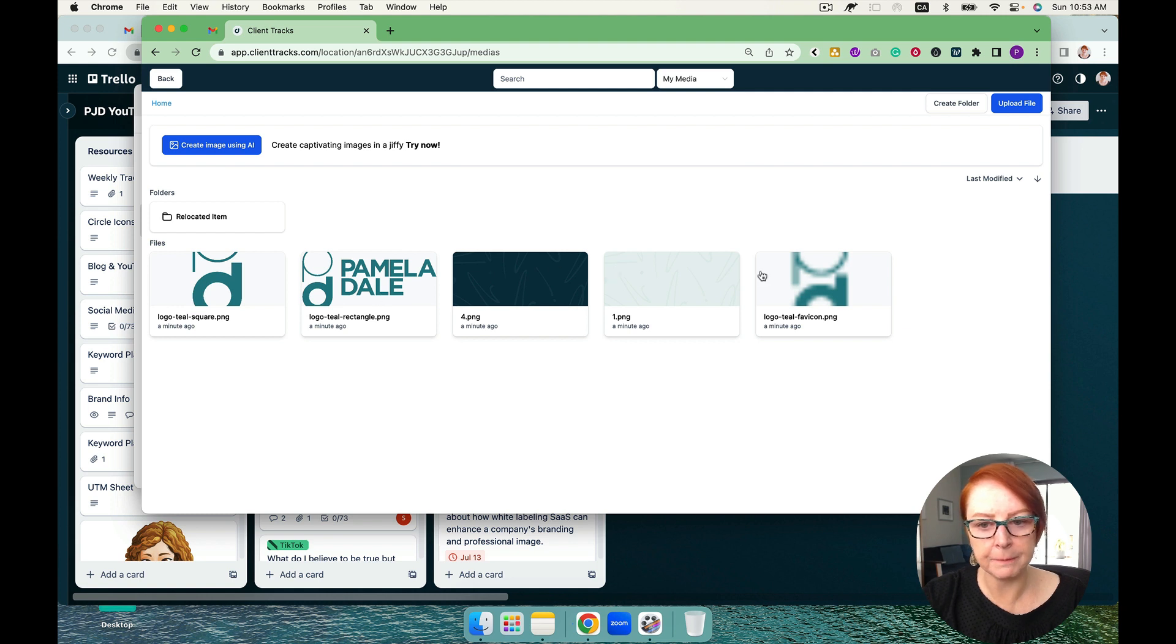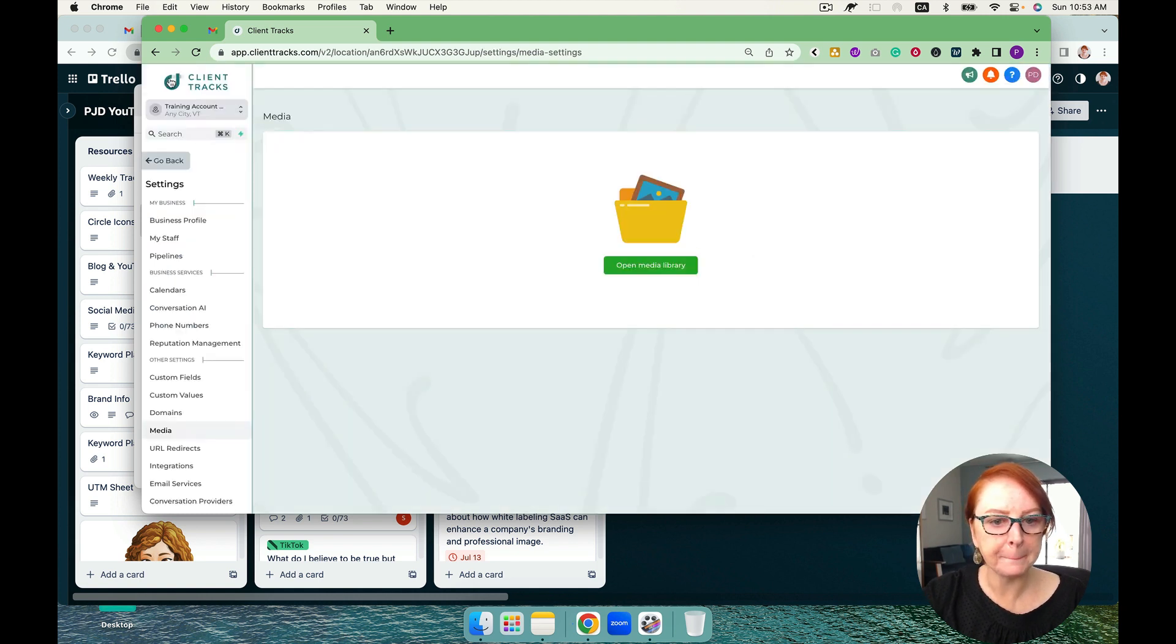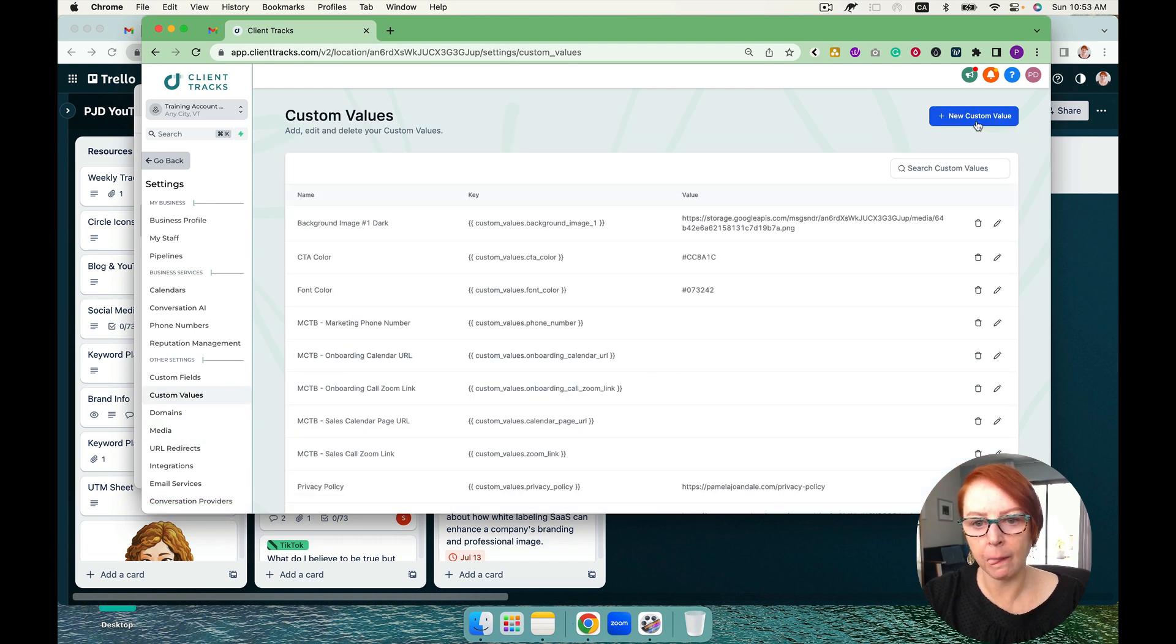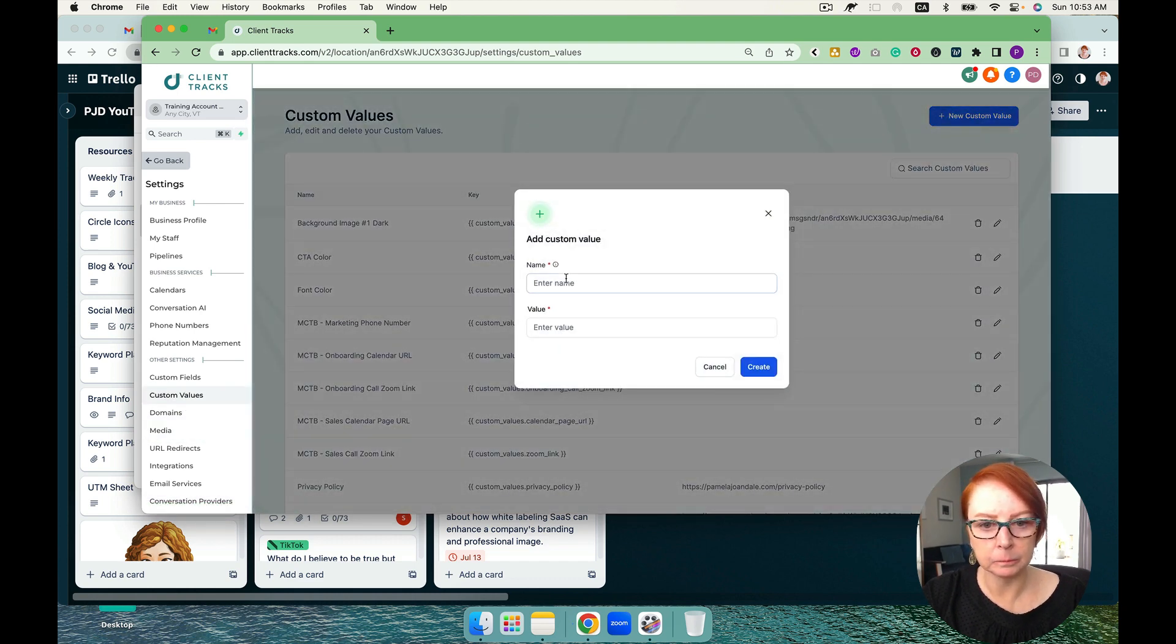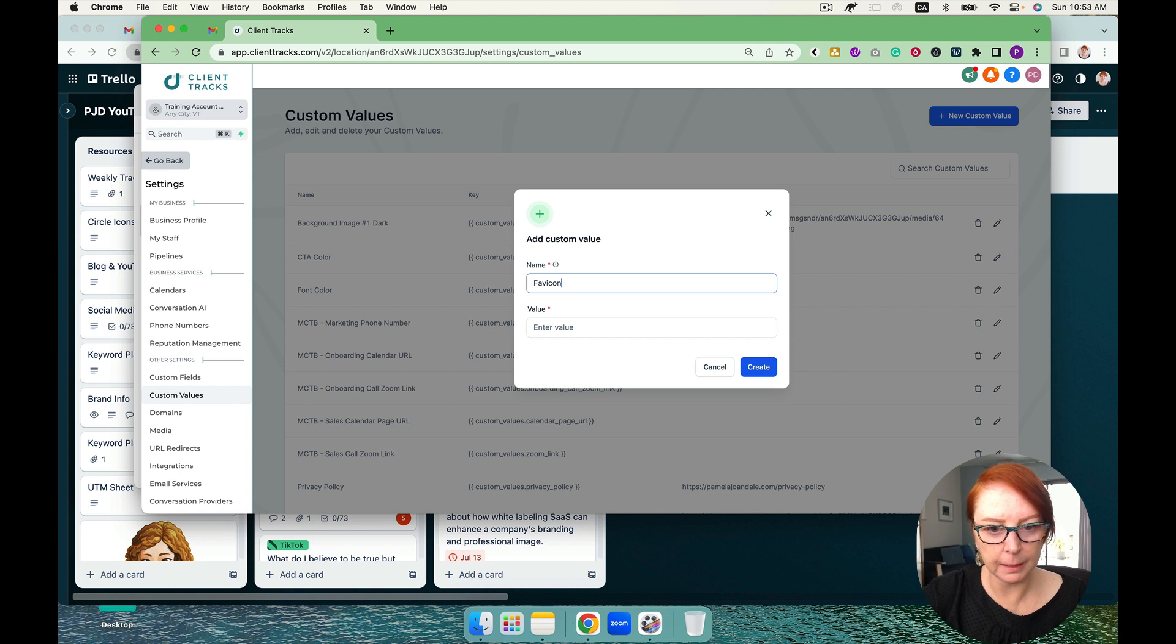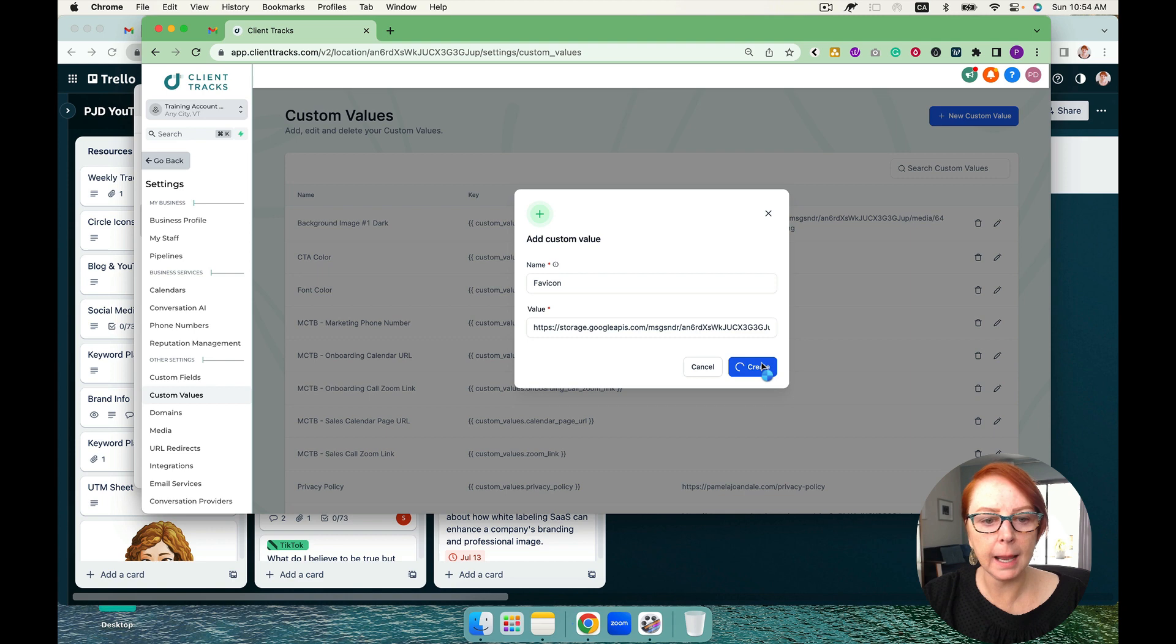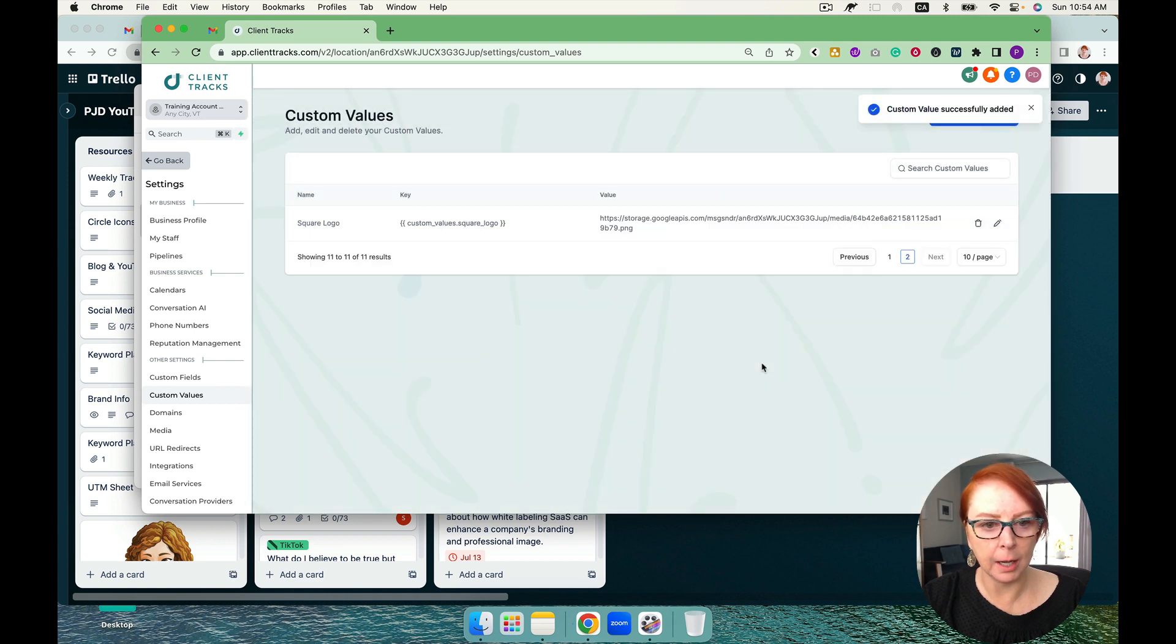So let's go back to media and I'm going to grab my favicon here. Get link. And one more - favicon. And here's the value, and I'm going to go ahead and create that.